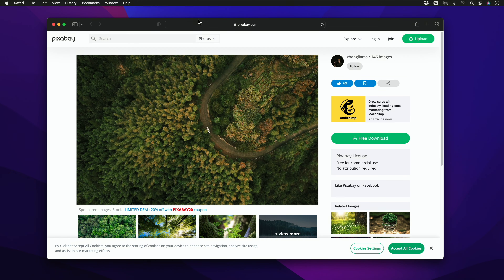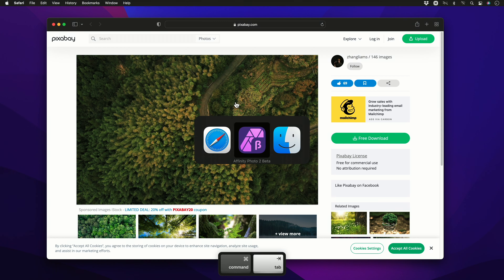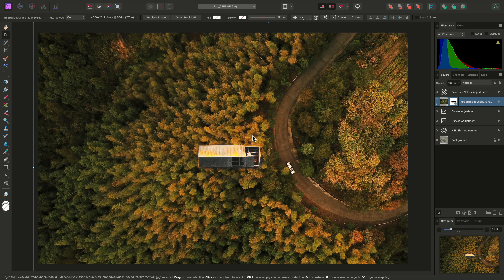As I hover my brush nozzle over the image, I'll get a real-time preview of the changes I'll be making. So I can just hover over where the barn is positioned, then click-drag to paint black onto the mask, which will hide this portion of the stock image and reveal the original image underneath.